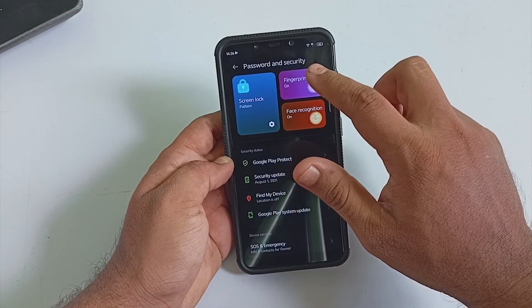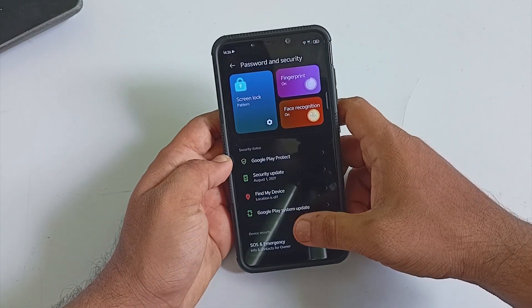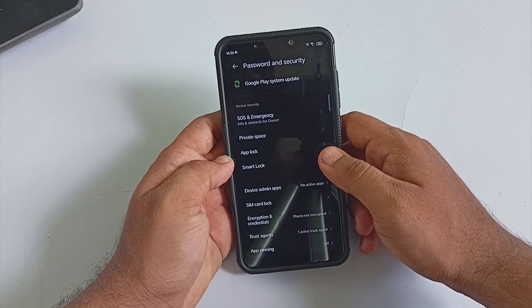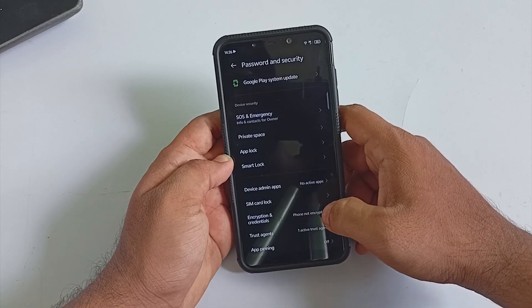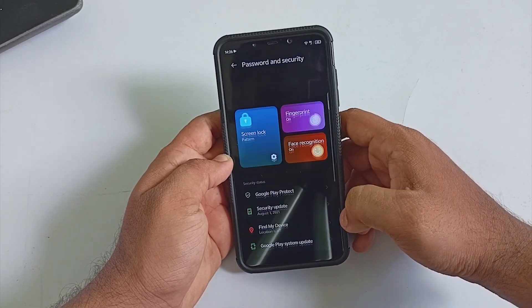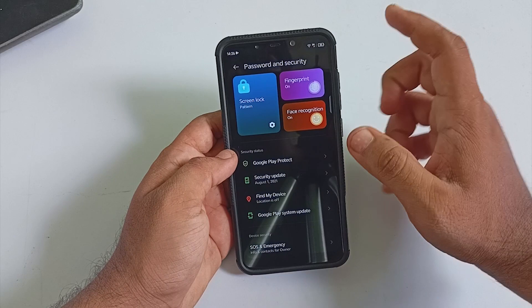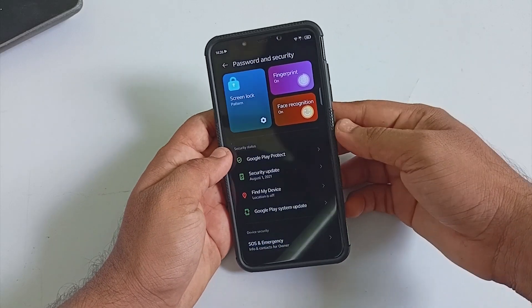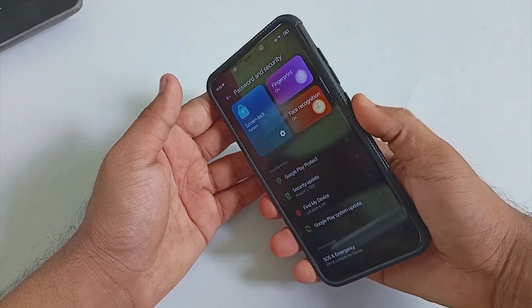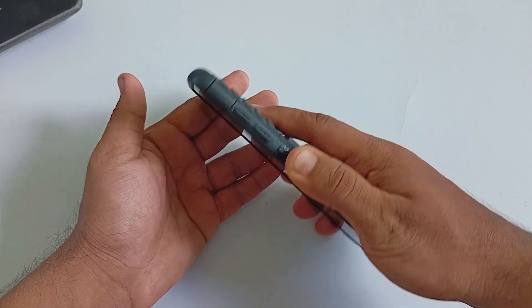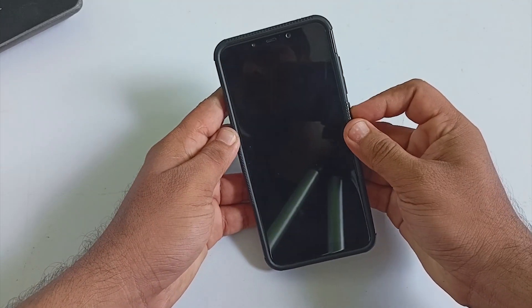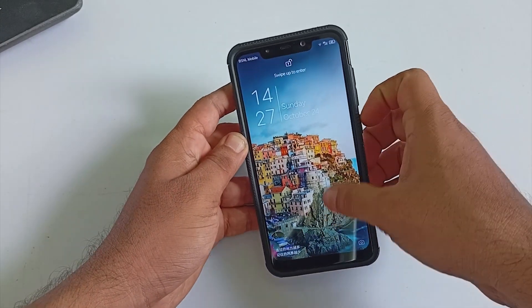Under Password and Security, there are options for fingerprint and face unlock, as well as private space, app lock, and smart lock. The phone is not encrypted out of the box. Fingerprint and face unlock are fast enough, but keep in mind that there is no IR face unlock supported.